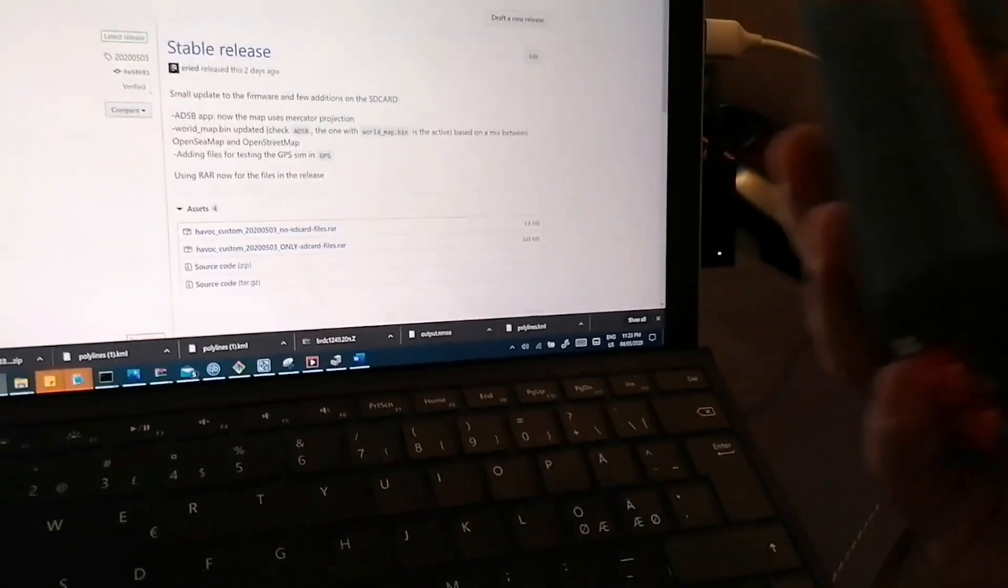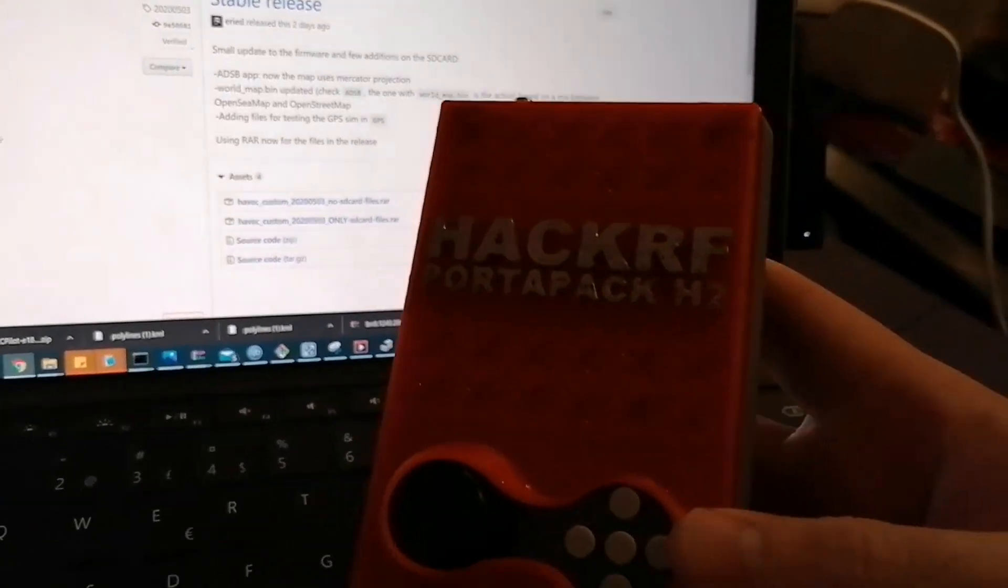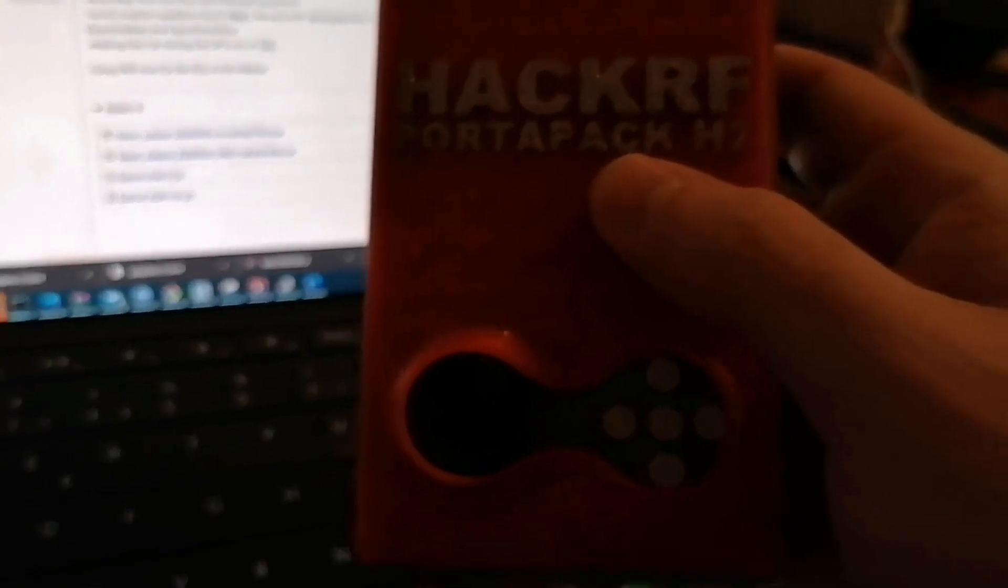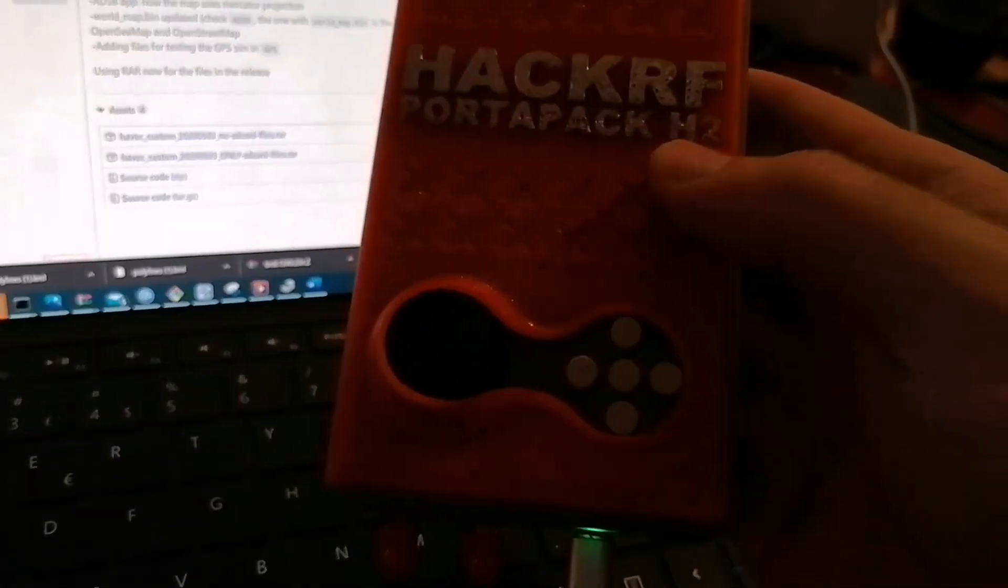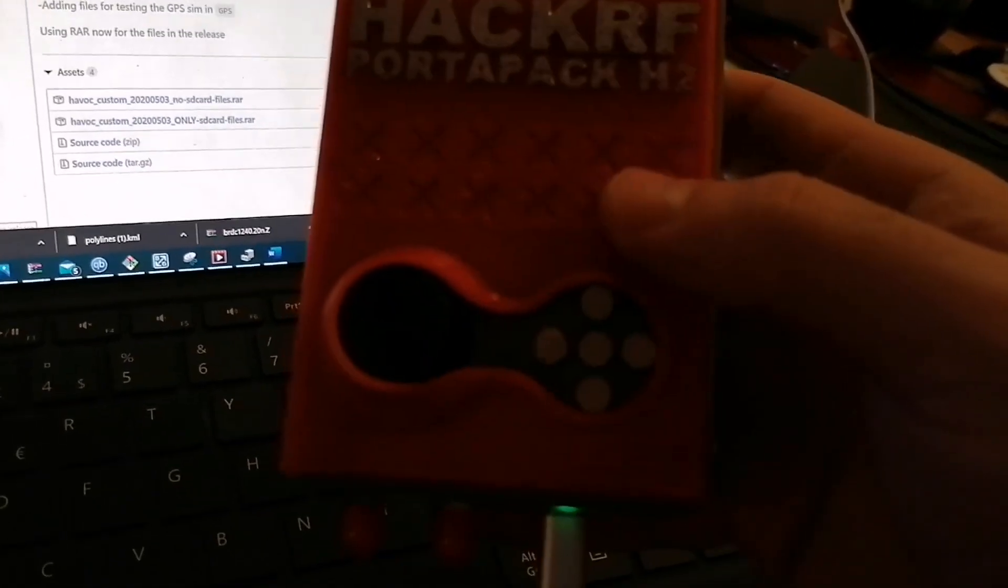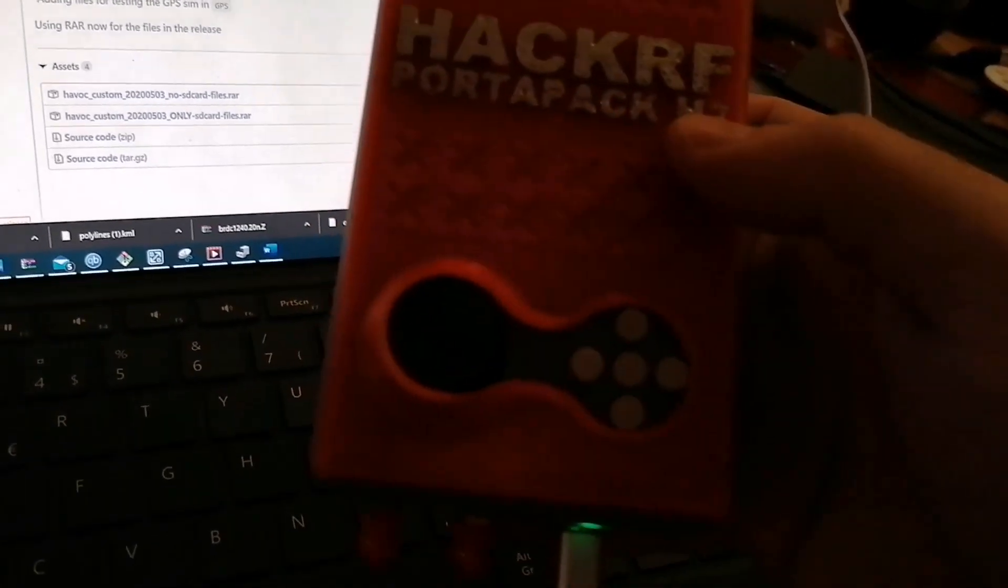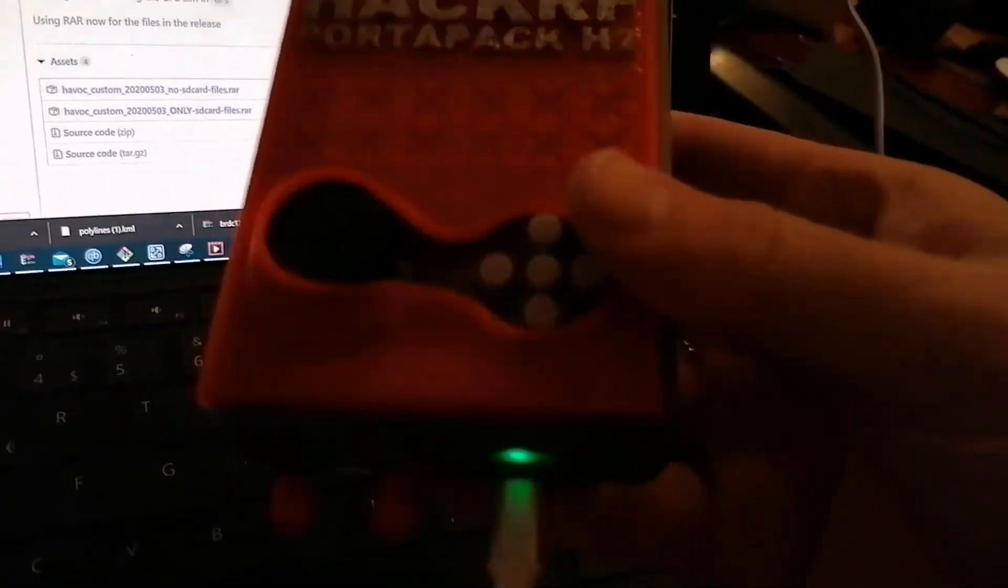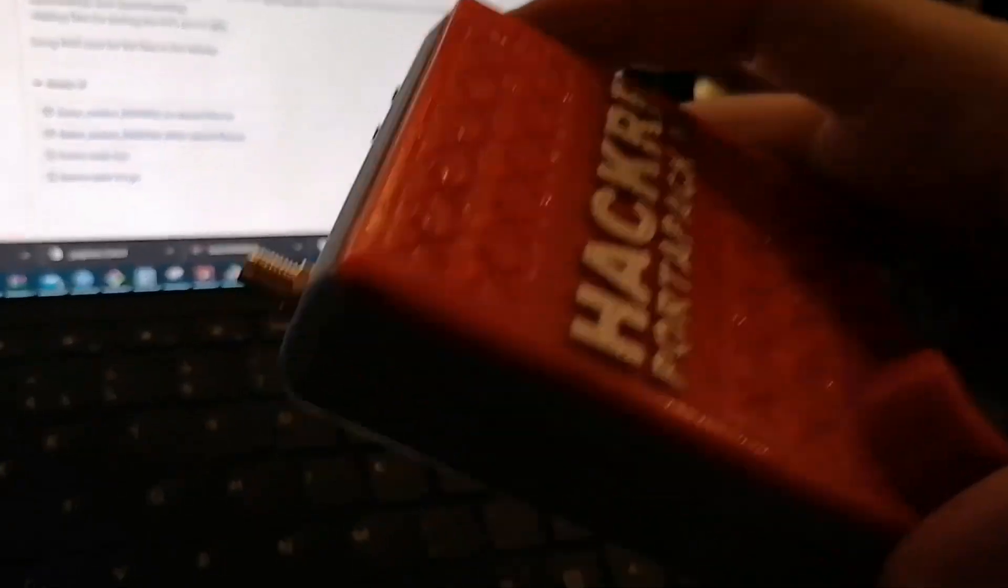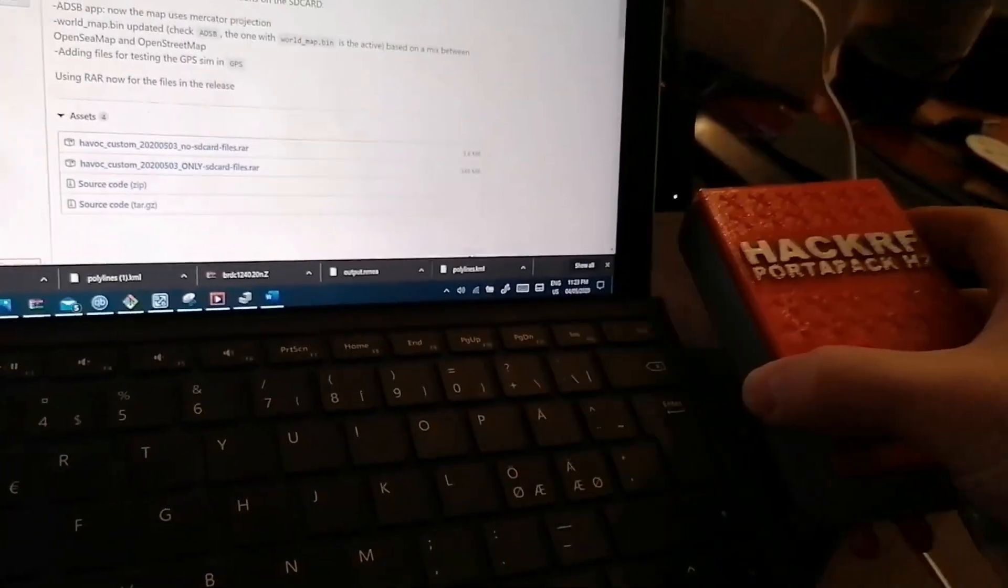This video is going to show how to update the HackRF firmware for the one that has the PortaPack H2 functionality. I'm not sure if it works with all the PortaPacks. This is a clone from AliExpress and I'm going to link the specific clone I have in the description.